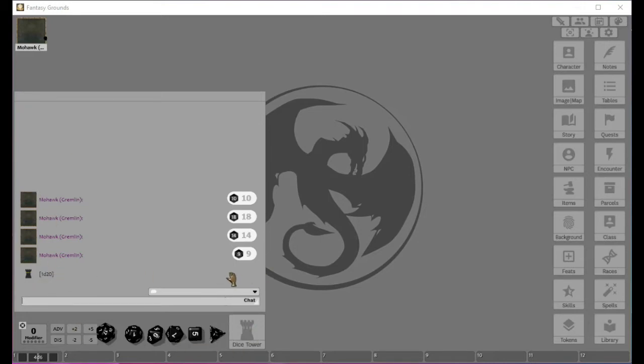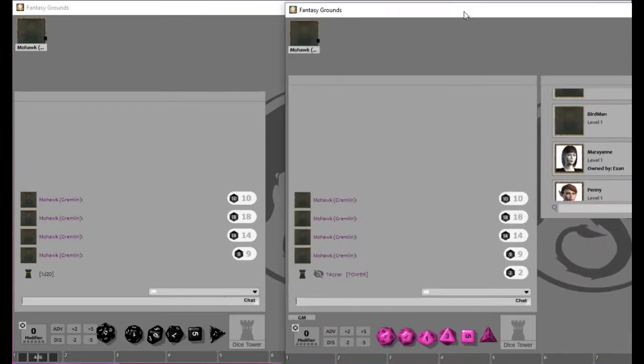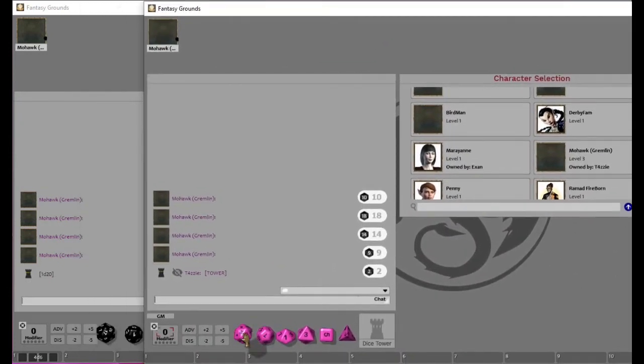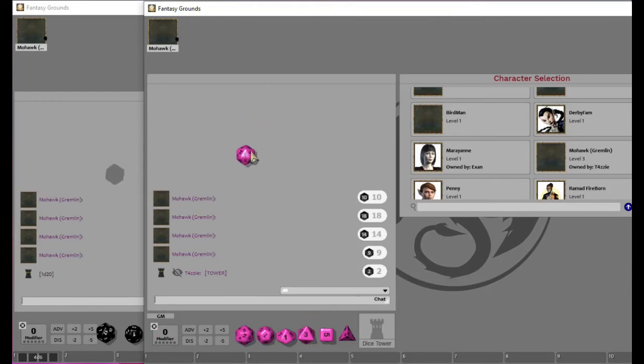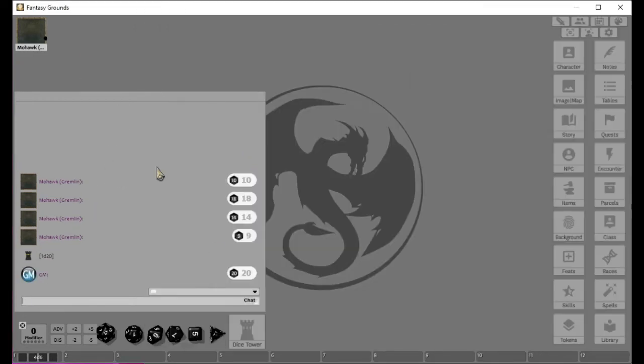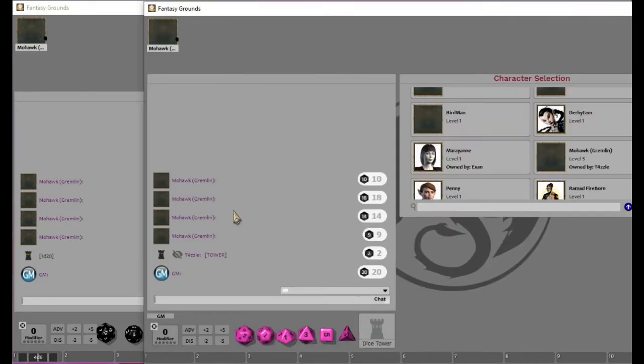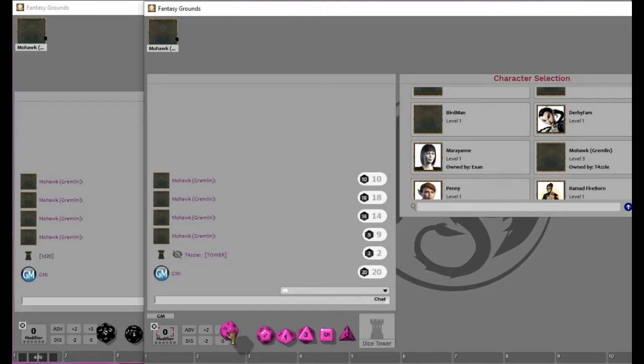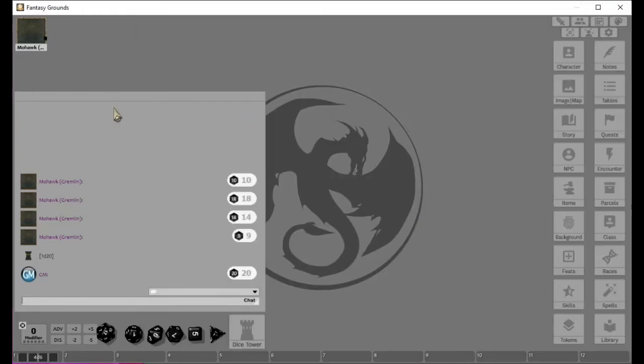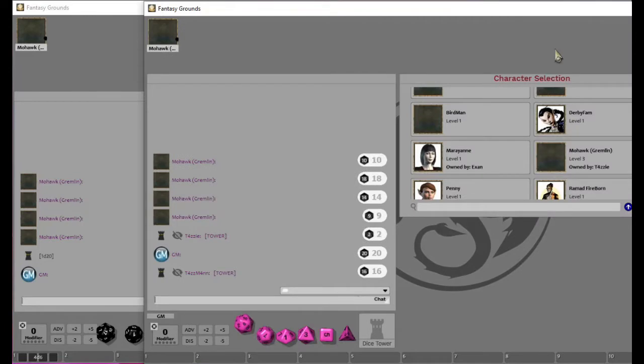It just hides the rolls. Now, on the other hand, we have show GM rolls. So if the GM here rolls the die, you'll see that and you'll see that I rolled a 20 and they see I rolled a 20. It works the same way here. If I'm GM and I want to roll a secret roll, like a bad guy, like they're walking around and I want to see if a bad guy notices them, they will see that I rolled something.